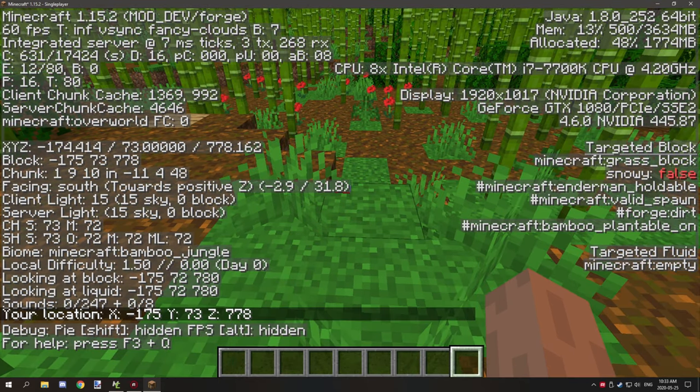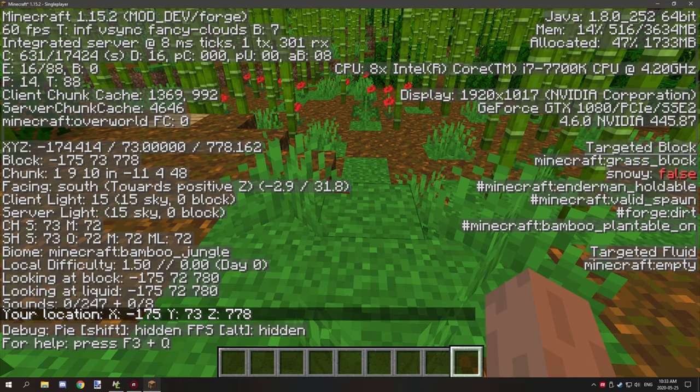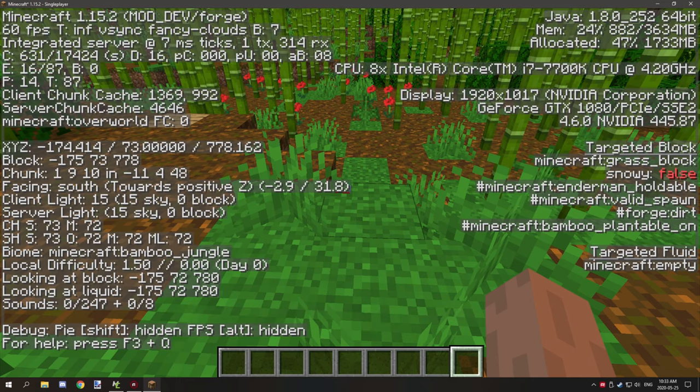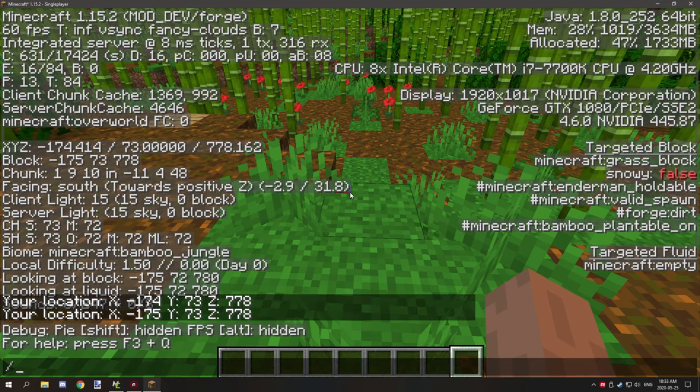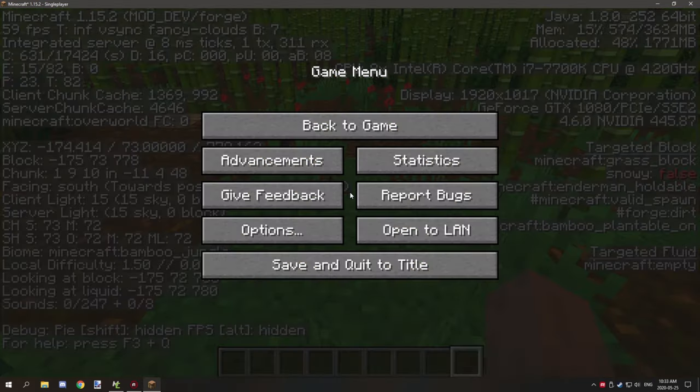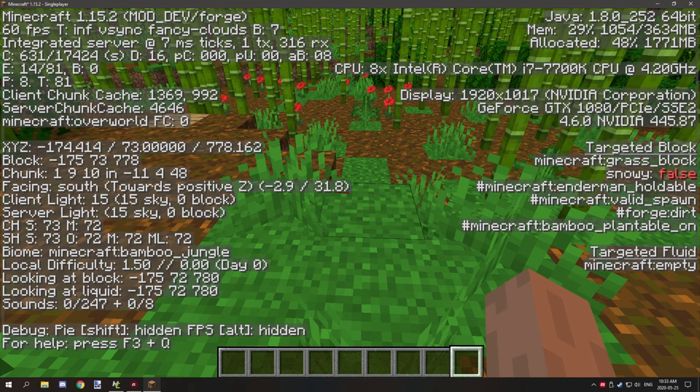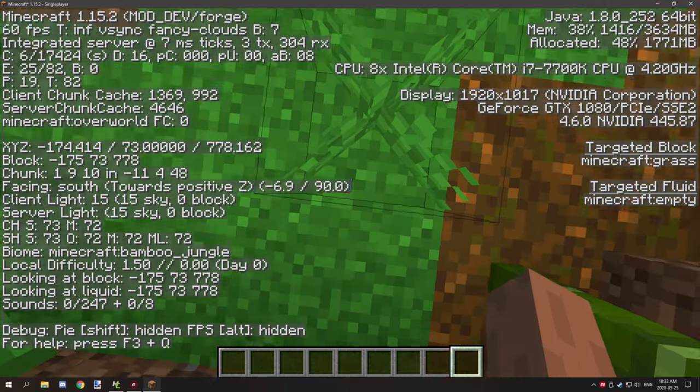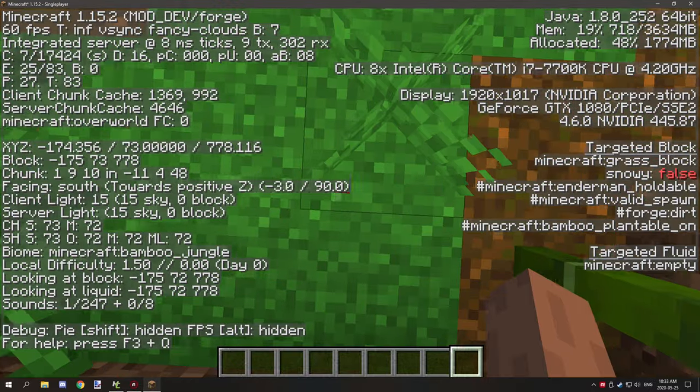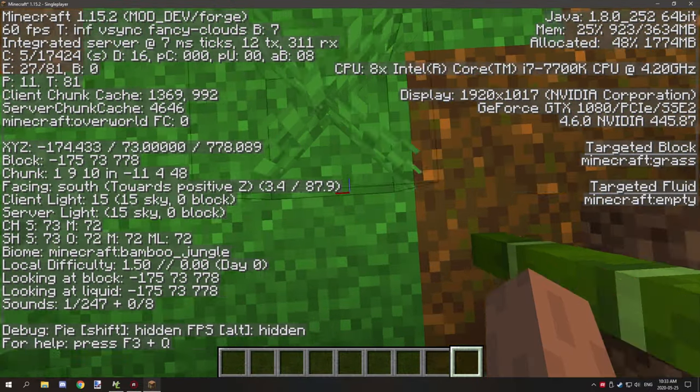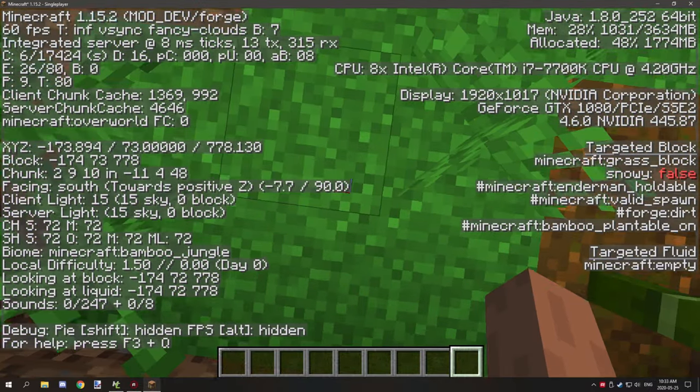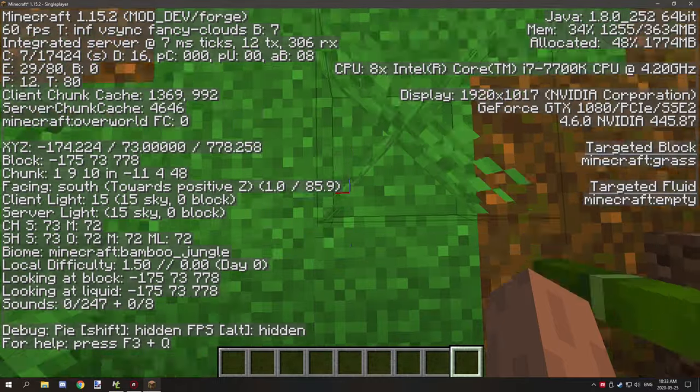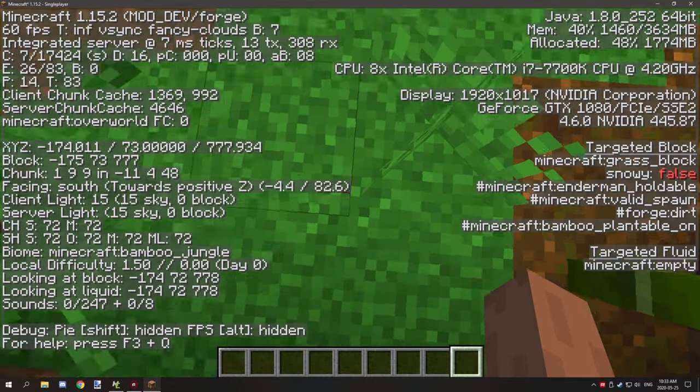If I were to open up the F3 screen, as you can see we're at 175, 73, and 770. So that's exactly where we're standing. The only reason why the number is not exact is because we're standing right on the middle part of where the blocks connect. As you can see there's like a line right here.